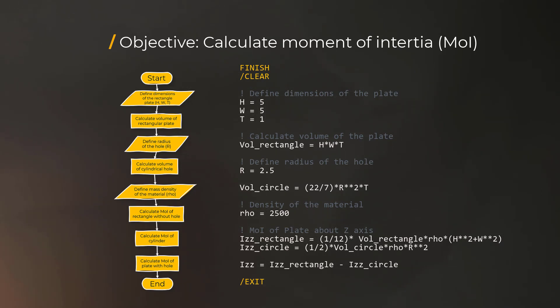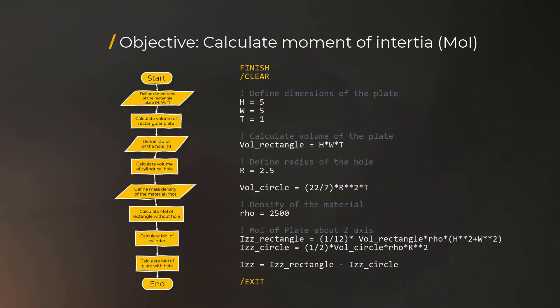This is because MAPDL is agnostic to units, and it interprets all numeric parameters simply as dimensionless numbers. So users must exercise caution when defining all parameters in a consistent unit system.